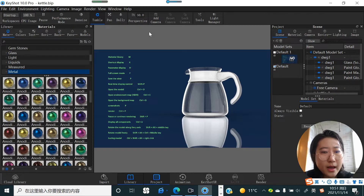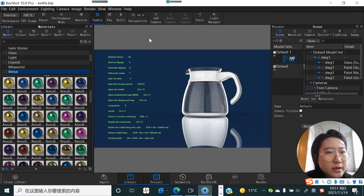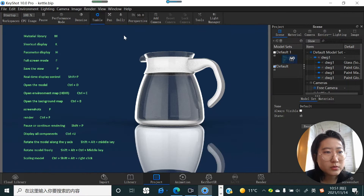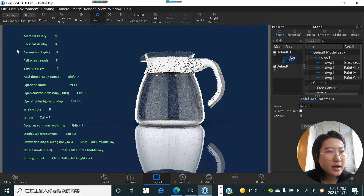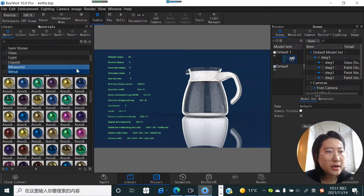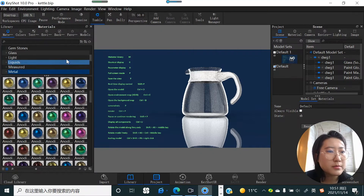If you hit the M key you're going to see the materials library will show here. Press it again and the materials library will disappear. Hit it again and the materials library comes back.